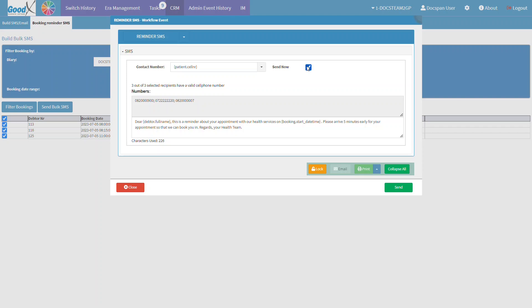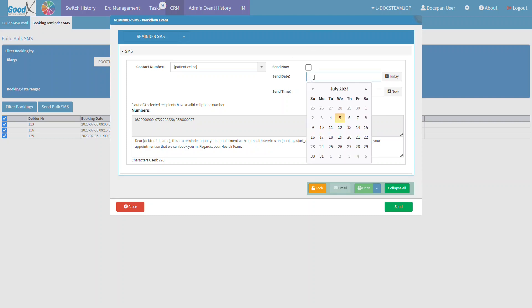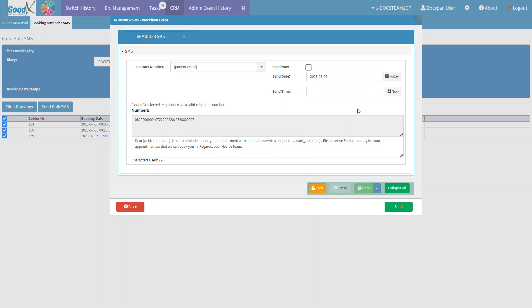However, if the user would like to schedule when the booking reminder is to be sent, untick the Send Now checkbox. Additional fields will appear. The Send Date field is used to set the date on which the SMS will be sent. Click on the Send Date field to open a date picker, allowing the user to select the desired date. The user can also manually type the desired date.